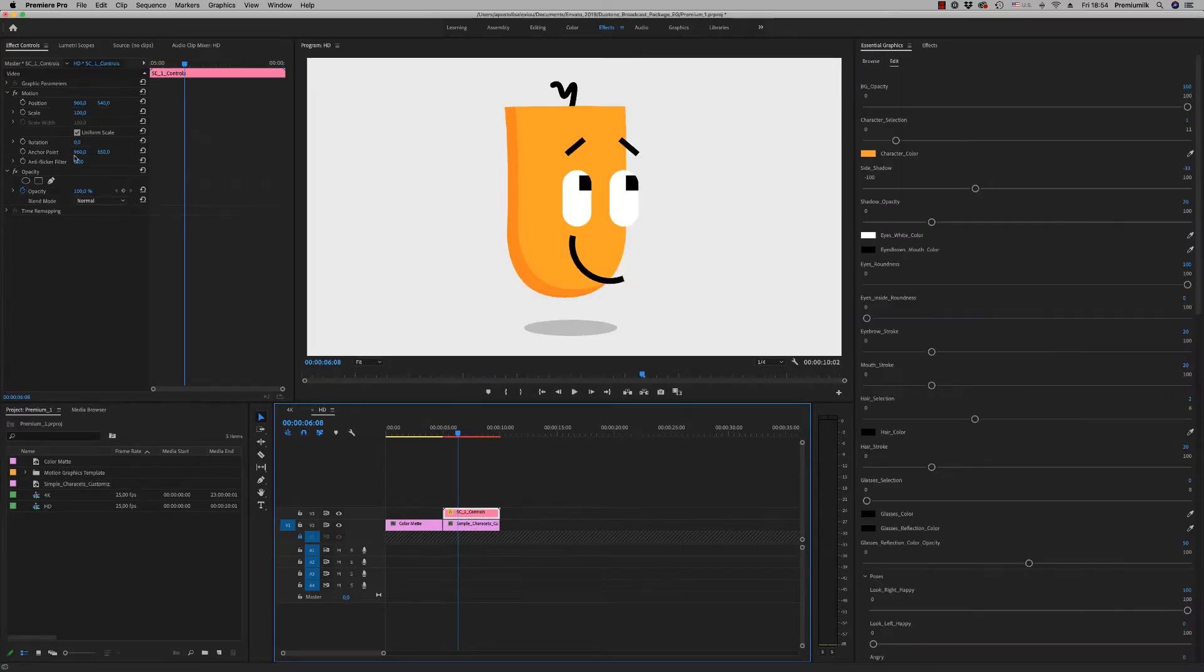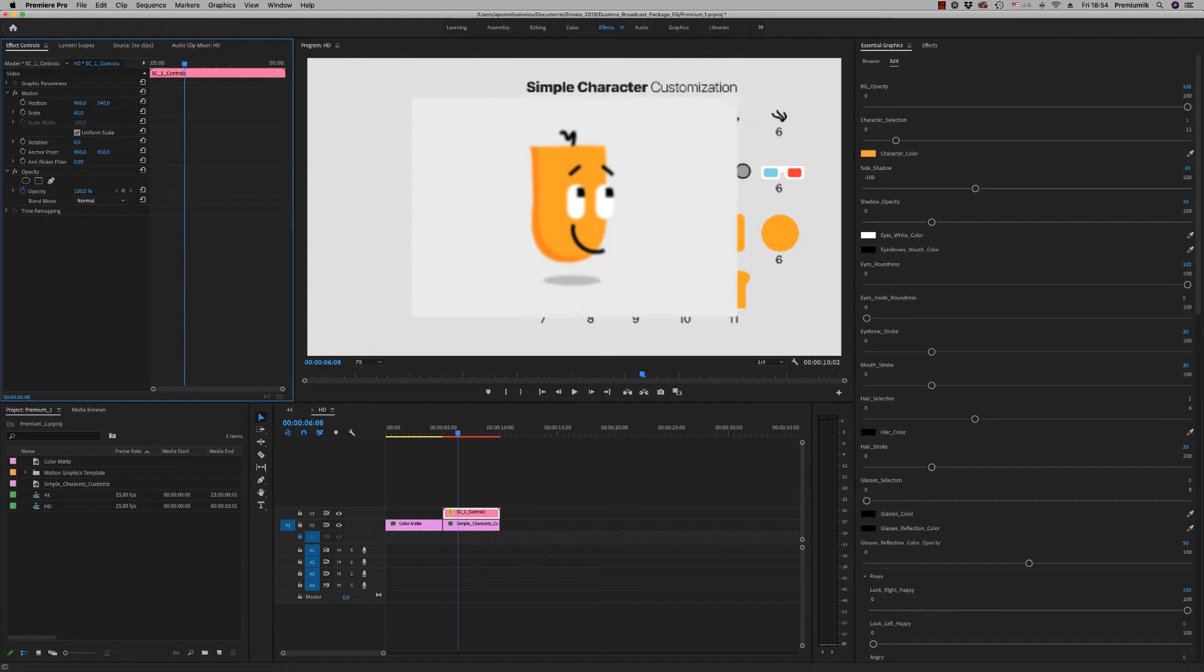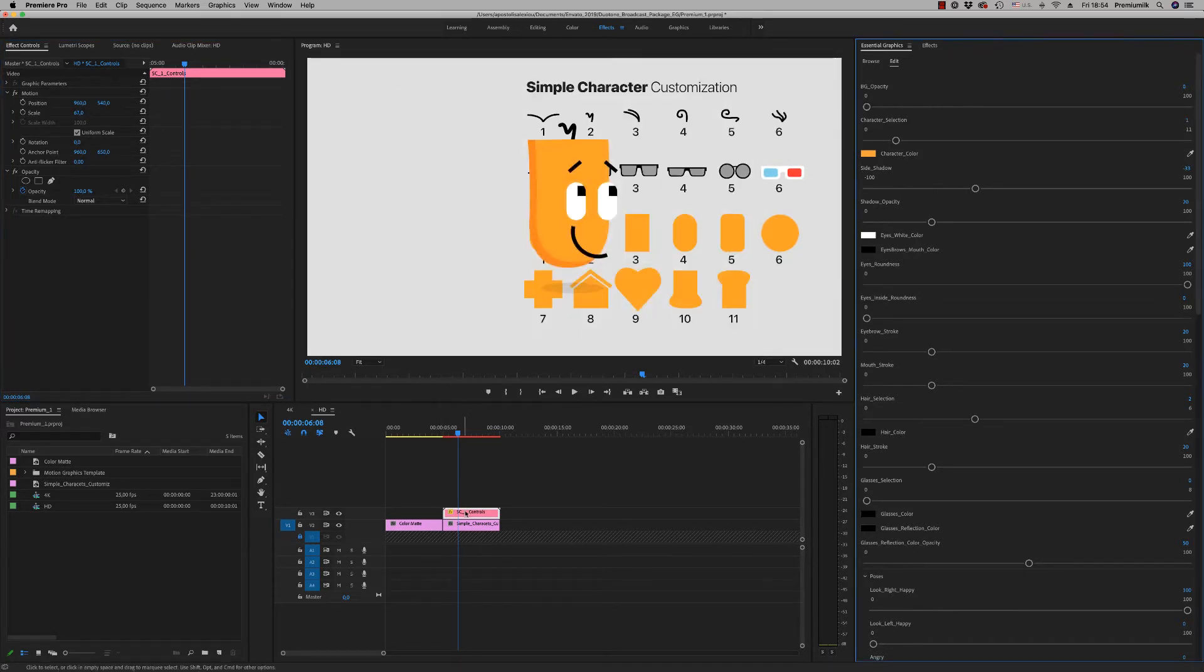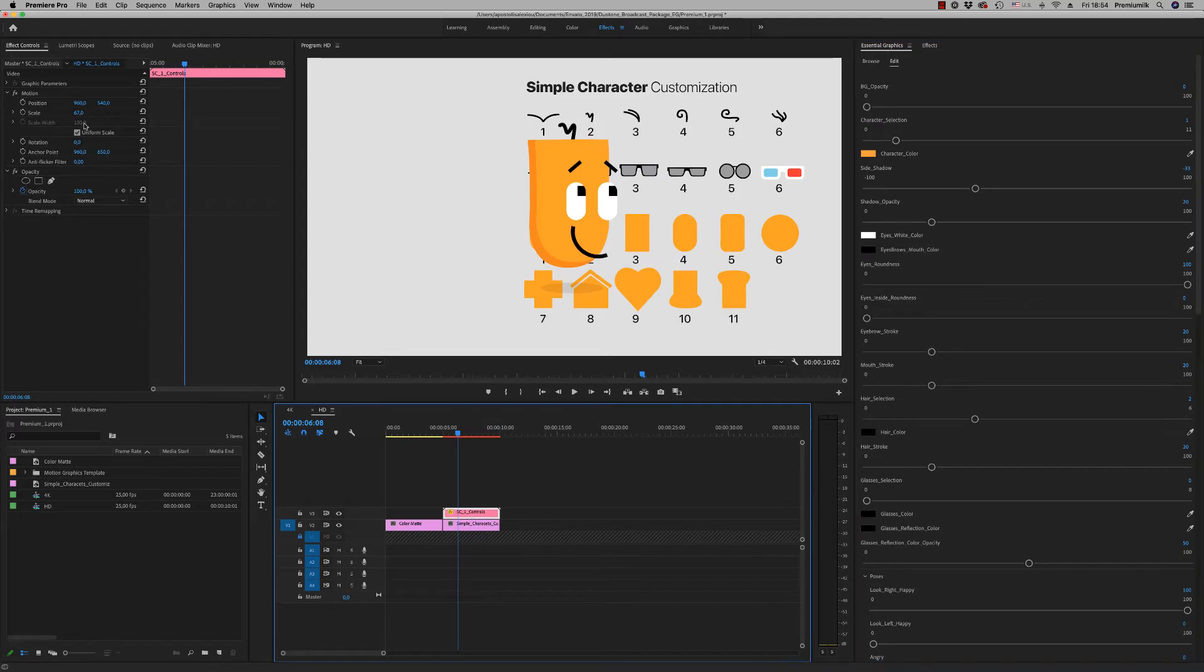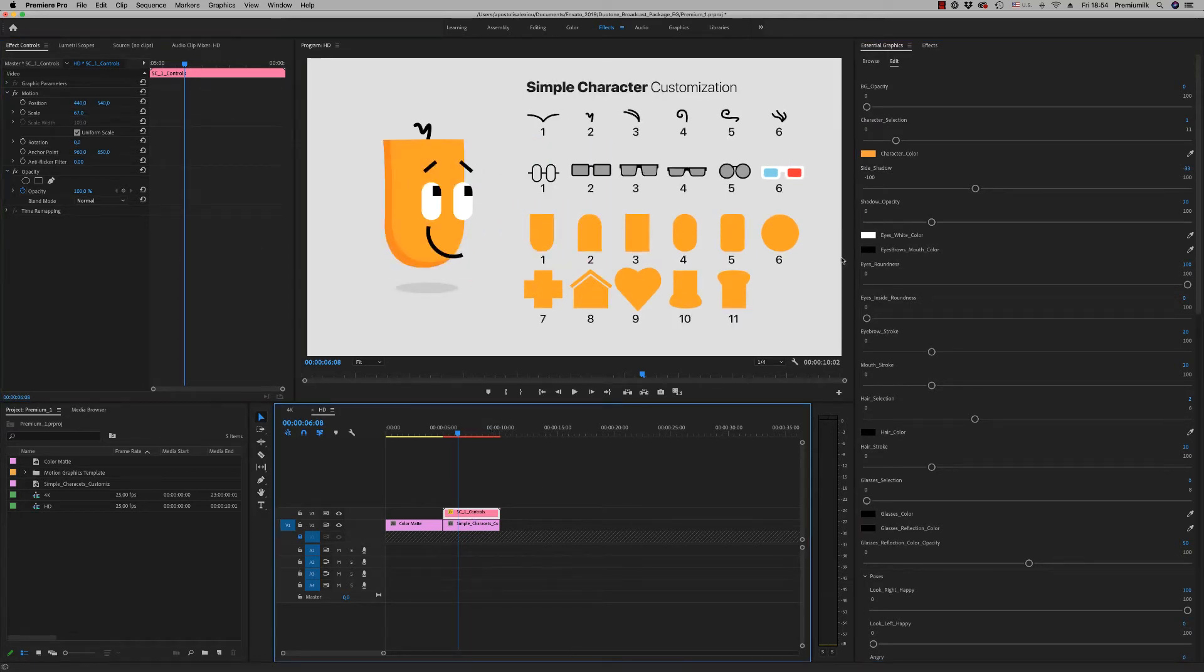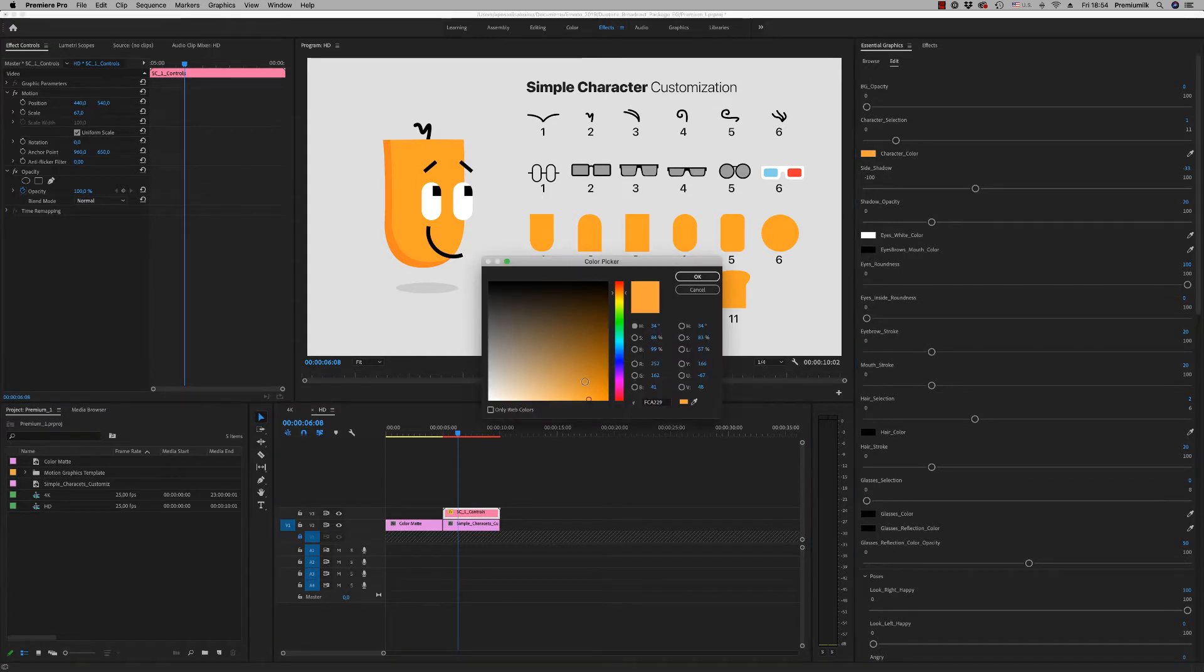Just reduce the background opacity to zero in order not to be visible, positioning it on the left. And here now you can change and look at your character, how it will look.